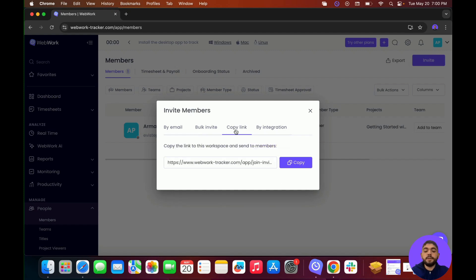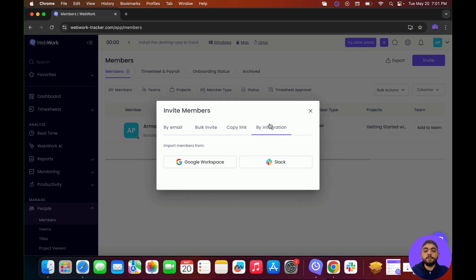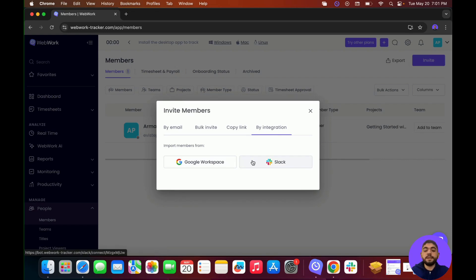You can also copy the link — members just need to click on the link and they'll be automatically invited to the workspace. You can also invite members by integration, integrating with Google Workspace and Slack for seamless invitation of members.